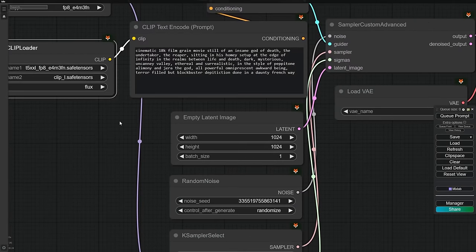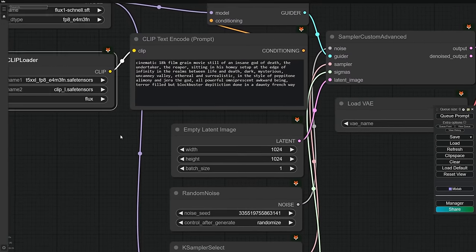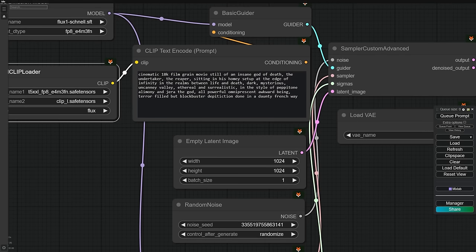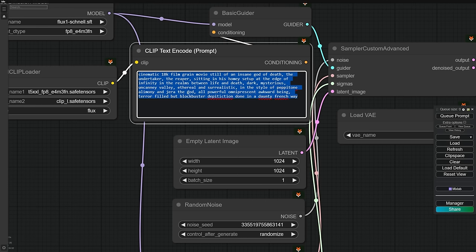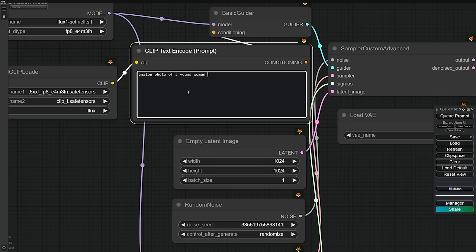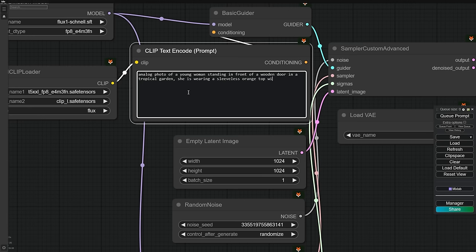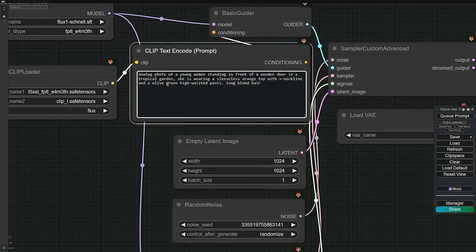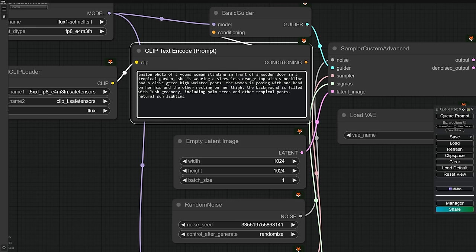For the positive prompt, I'm using ChatGPT to generate them. Since Flux has amazing prompt adherence, we can simply use a descriptive prompt style. In this example, I've specified that I want a photo of a woman standing behind a wooden door in a tropical garden. She's wearing a sleeveless orange top and olive green high-waisted pants. For the pose, she has one hand on her hips and the other on her thigh. Remember these details, as we'll check if Flux captures them all.